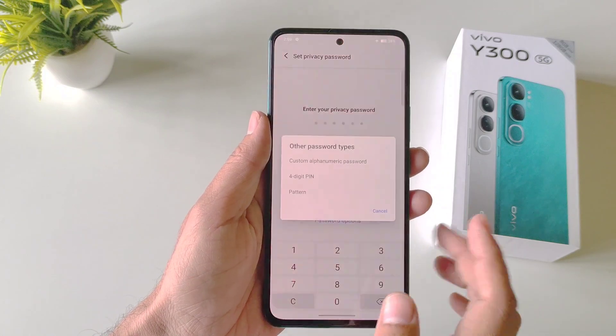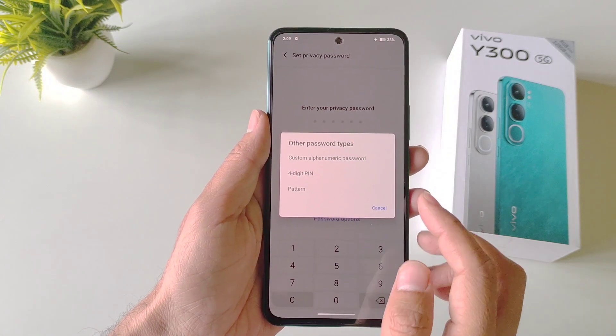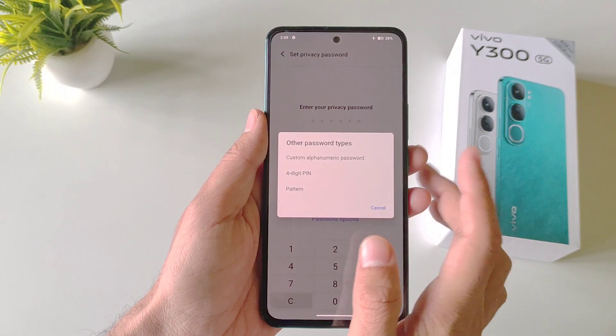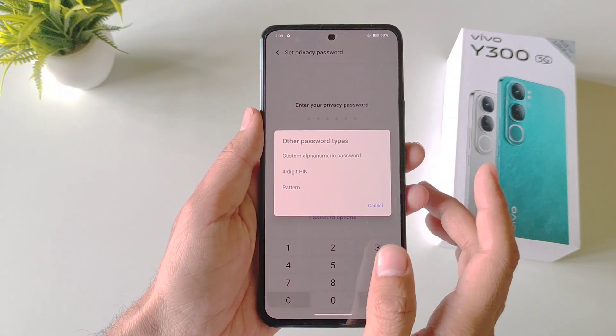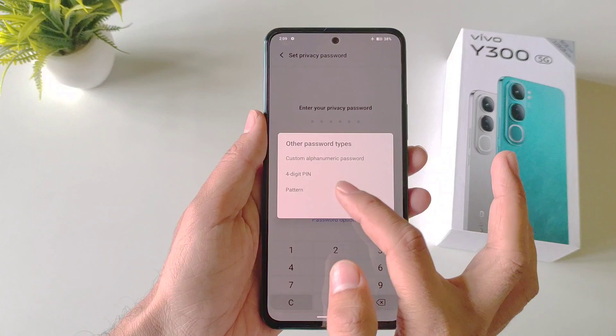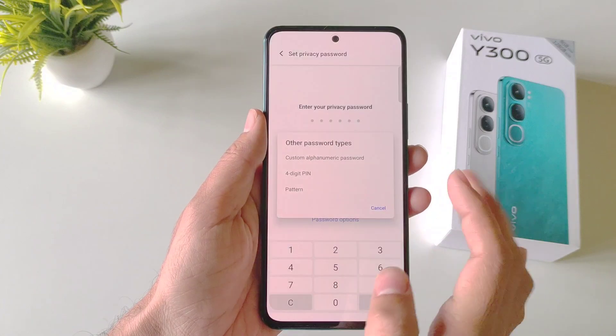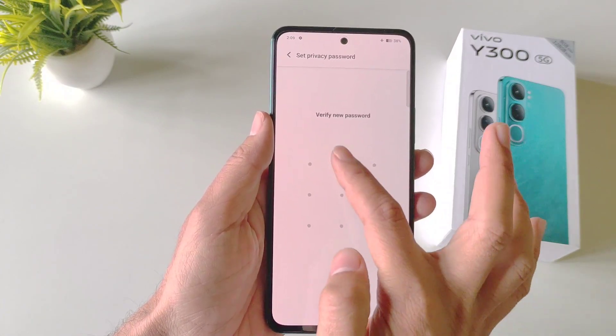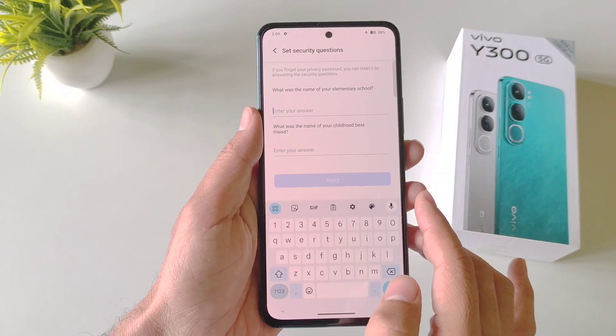You can also change the password option — you can select Pattern, a 4-digit PIN, or a custom alphanumeric password. For example, I am selecting Pattern. Now draw your pattern and then confirm your pattern.